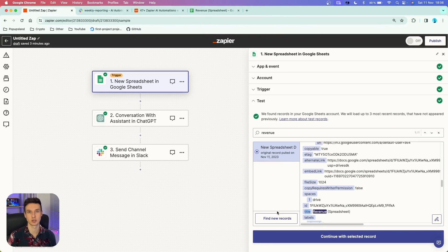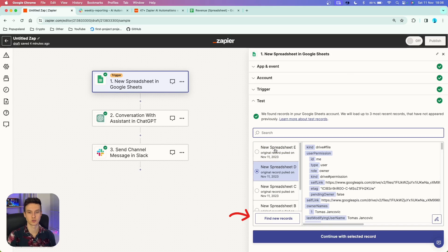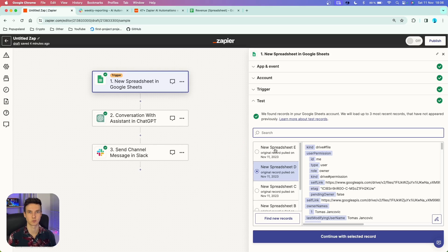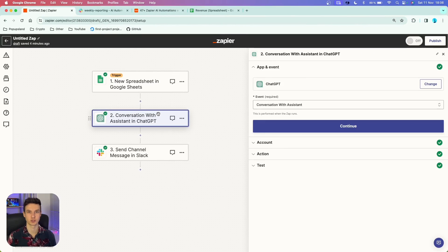Keep in mind that you can choose which spreadsheet you want to work with in the test. If you click on the button 'find new records', you are going to find a new record to use right now and continue the test with. So I'm going to continue with the selected record. As your first action, you want to go and search for the ChatGPT block.